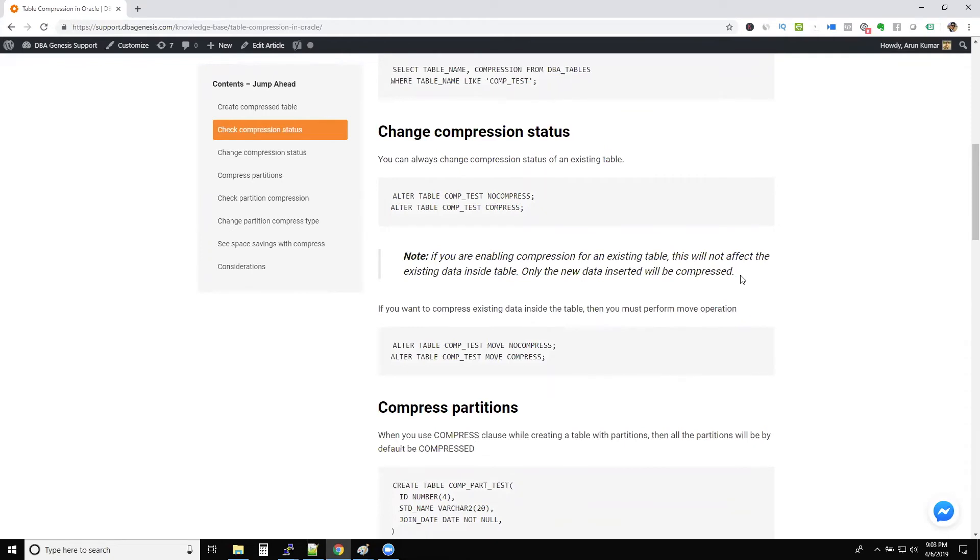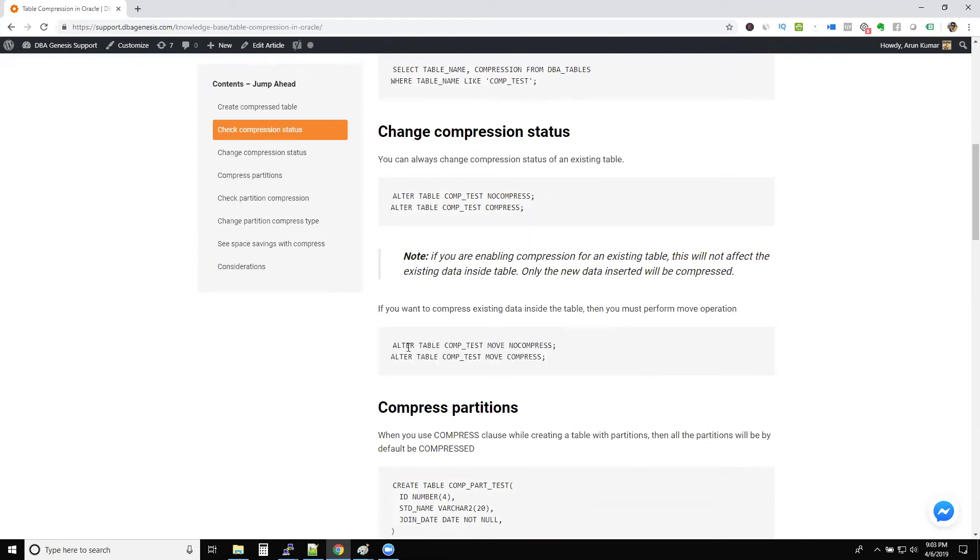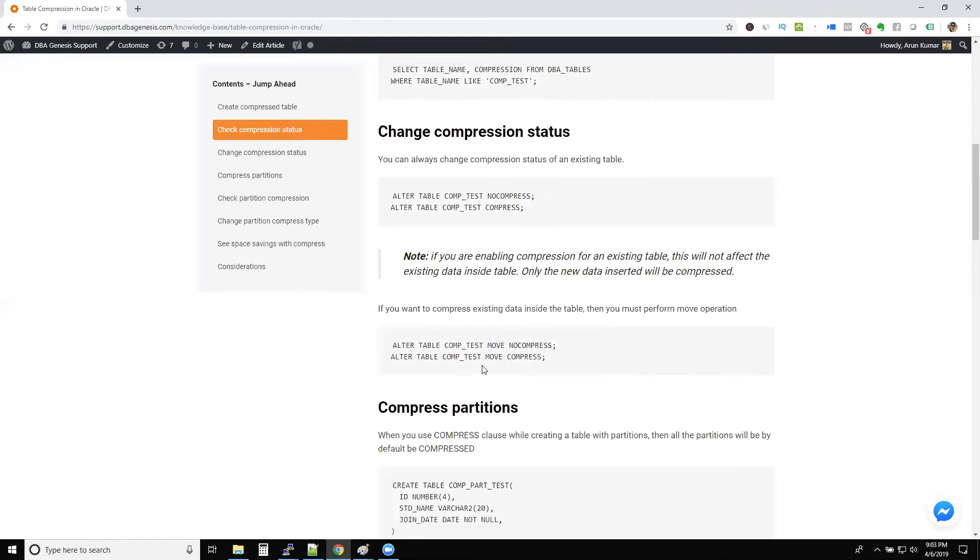But in case you also want to compress the old records, then these are the commands. You move the table to no compress, and then you move back the table to compress method. So that way, remember guys, don't run these commands in real time.